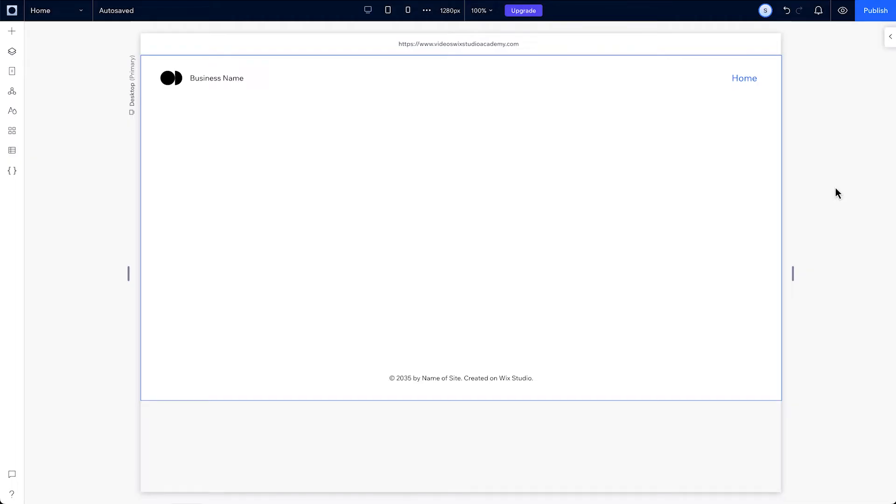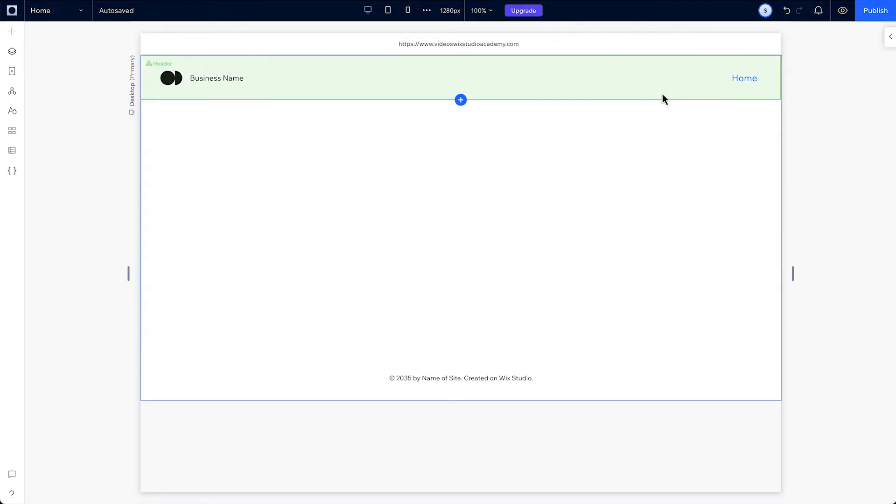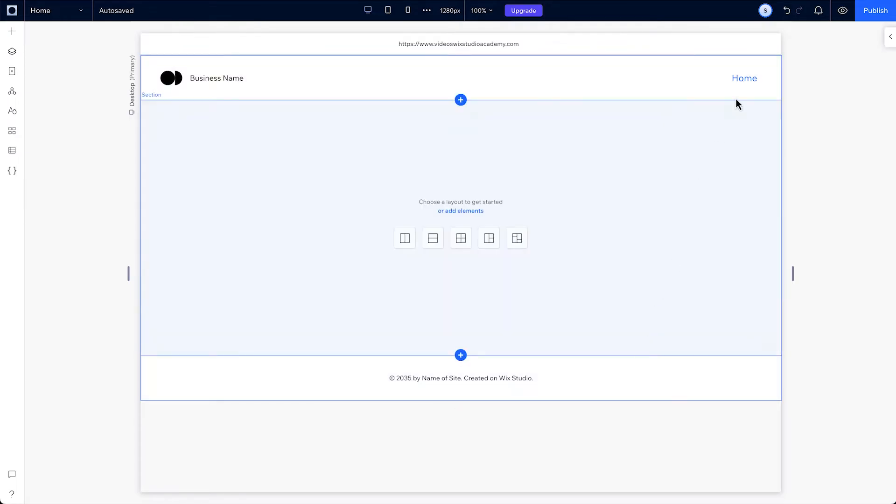Right away, you'll see your canvas. Inside the canvas is a default header, section and footer, a site menu and logo.